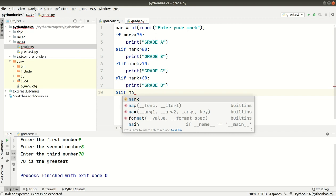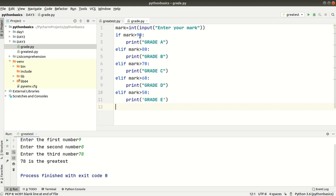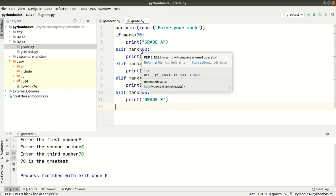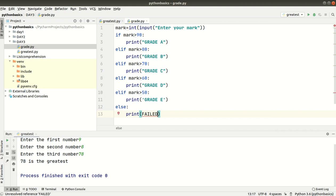Elif mark is greater than 50, print grade E. Else — if none of the above conditions are met, meaning the mark is not above 50 — we print fail. This completes the grade checker program.